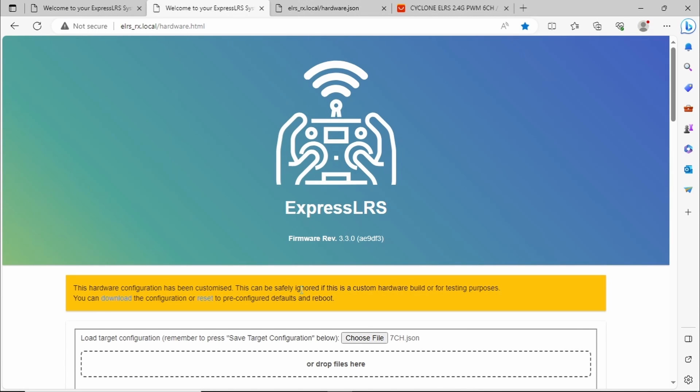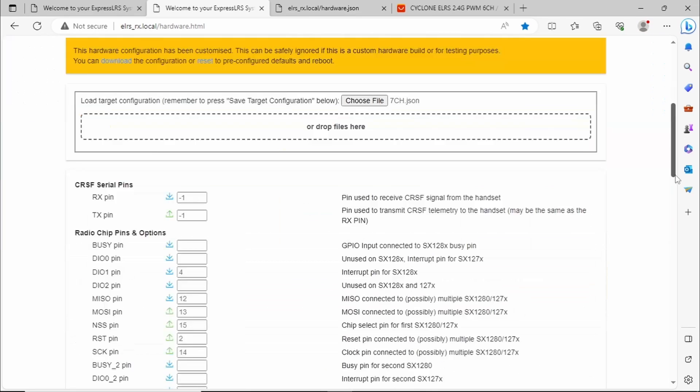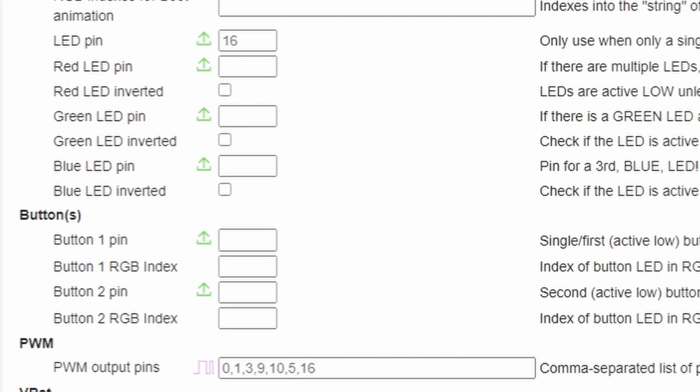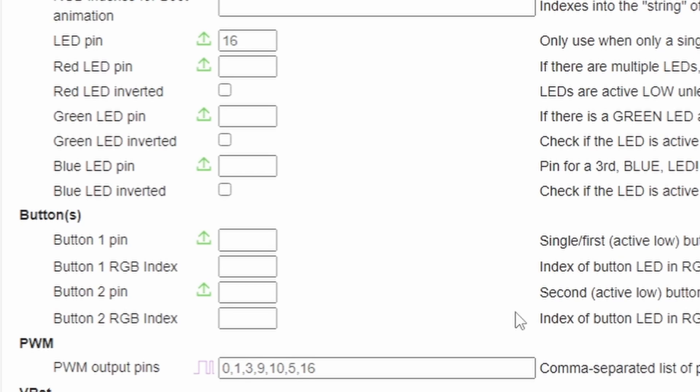And we get a sort of a warning here that this is a customized configuration for a custom hardware build or testing purposes. We can see here that it's filled in the new parameters. Although we still have 16 as the LED, pin 16 is now here as a PWM output, the channel 7, so this clears up the mystery of LED stroke channel 7.